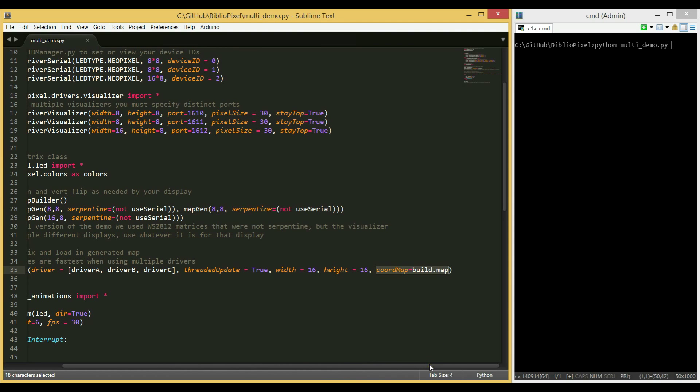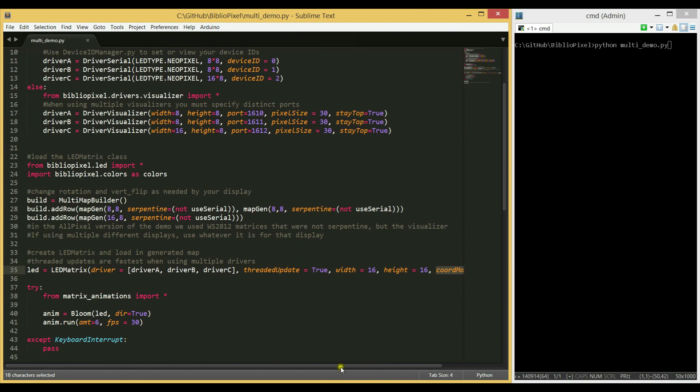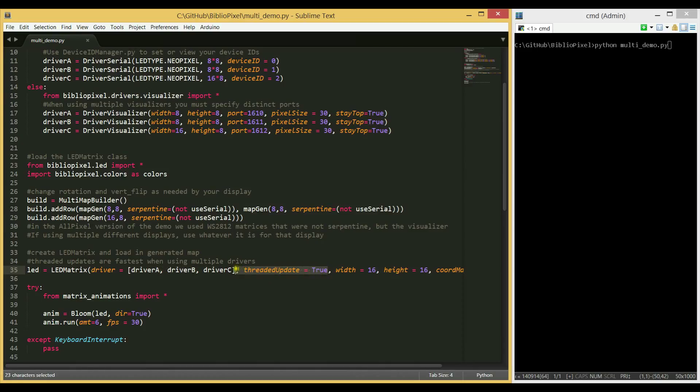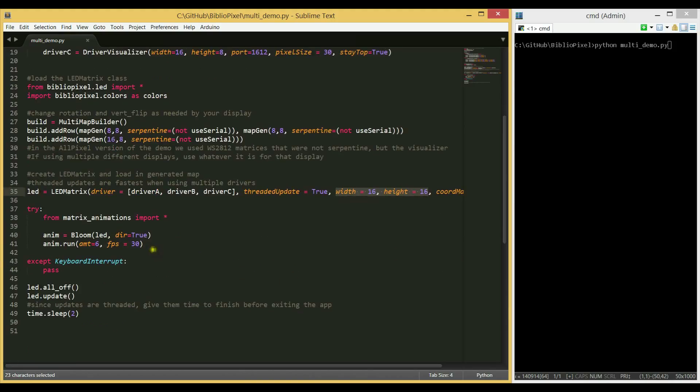We'll then take the output of that and set it to the coordinate map parameter on LED matrix. We'll also then set the driver parameter to a list of all three drivers. And set threaded updates to true, which allows all three to update simultaneously in the background. Notice that the width and height is 16x16, the full width and height of the entire cohesive display. We'll then run the bloom animation.